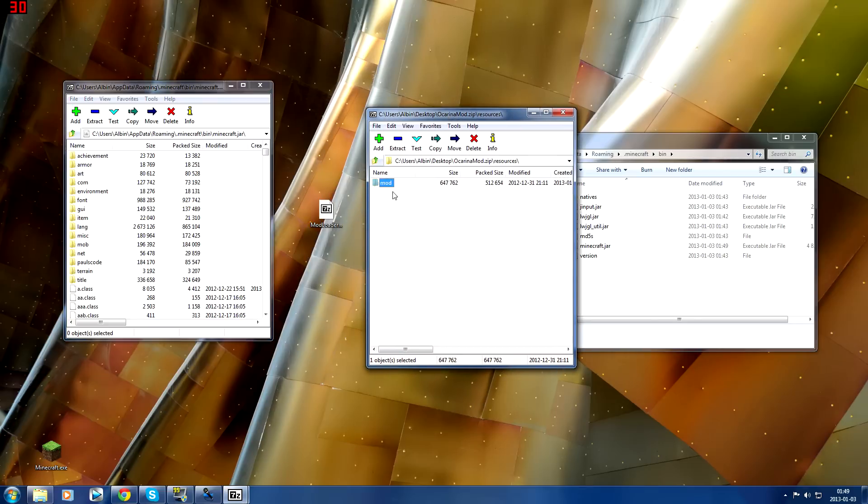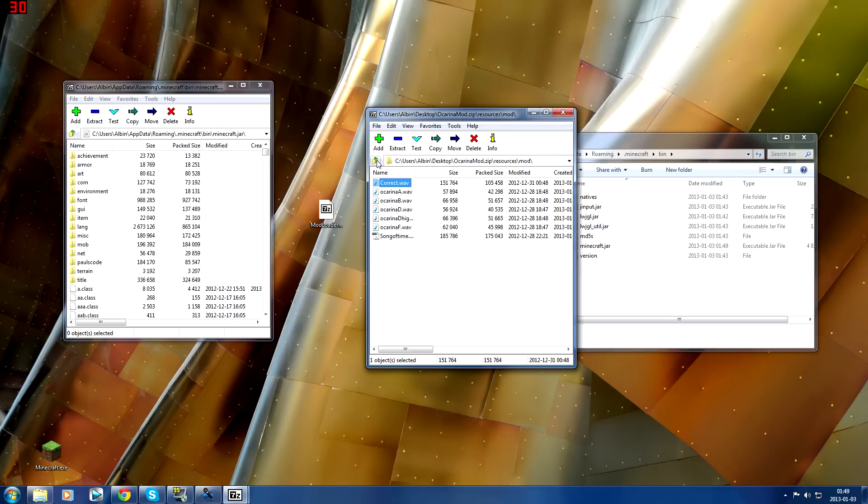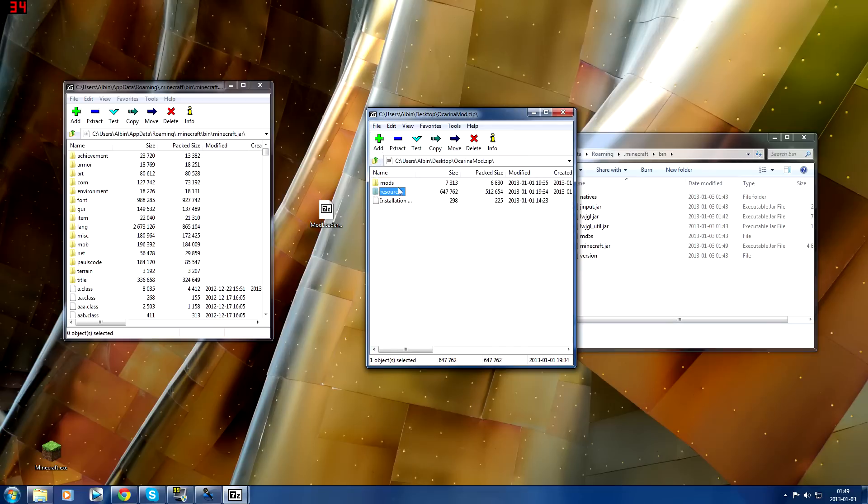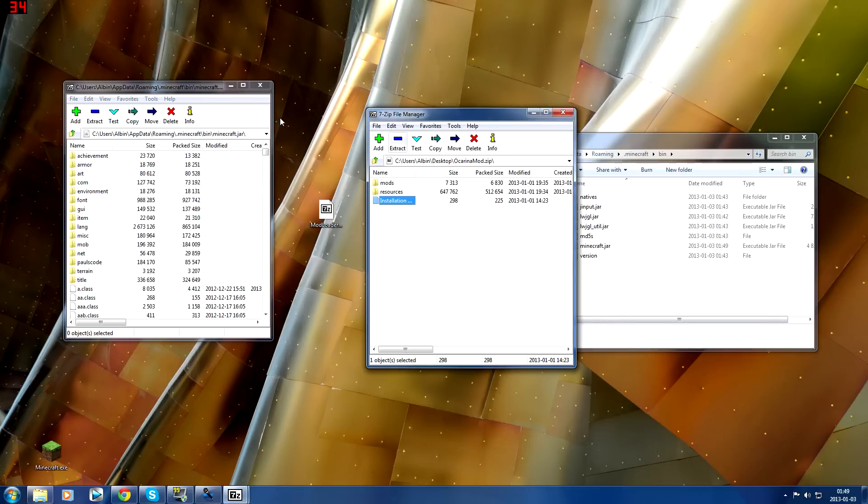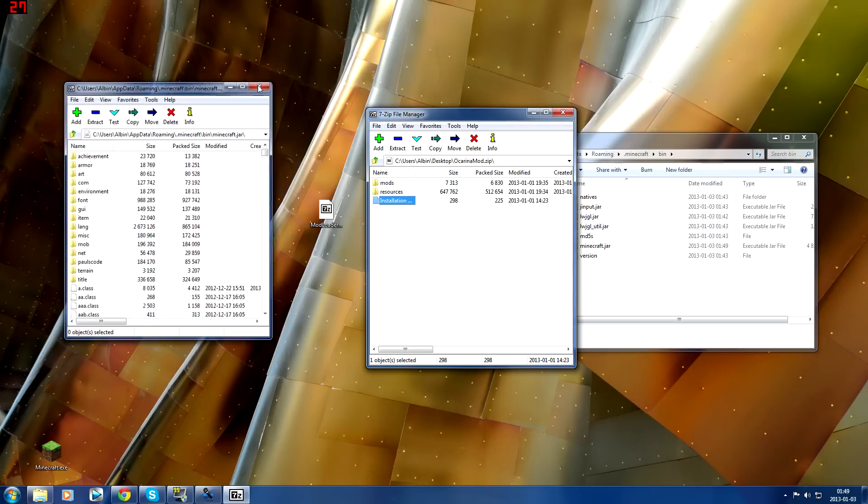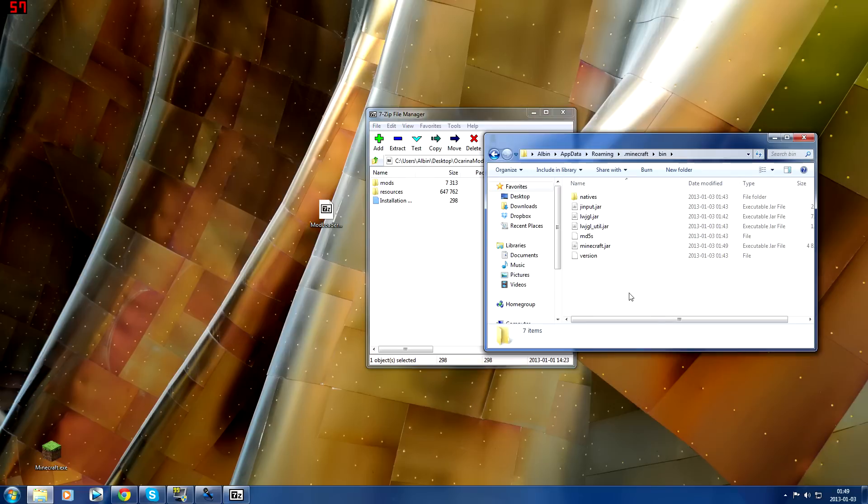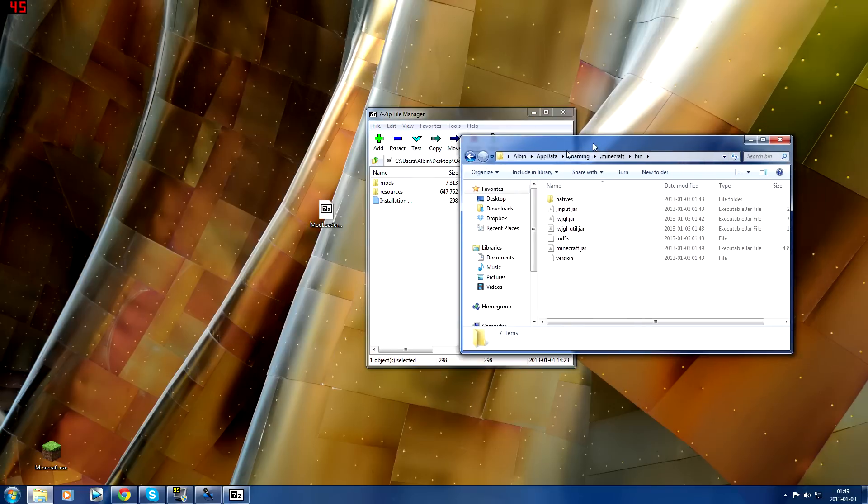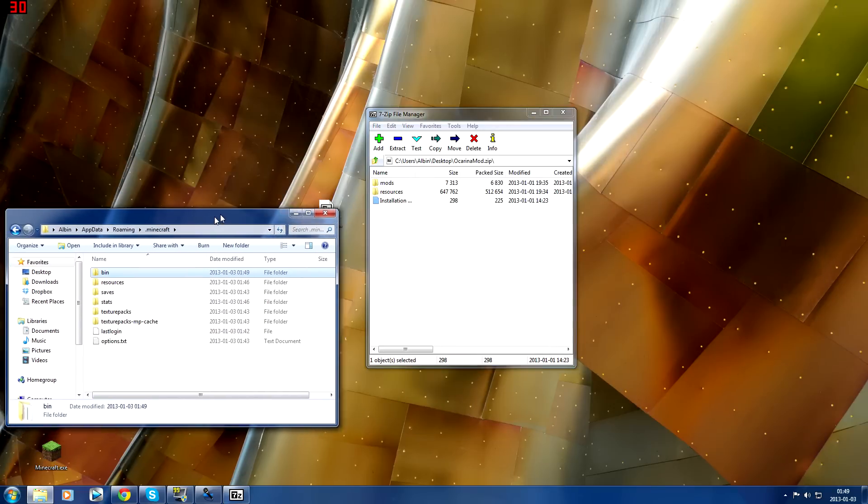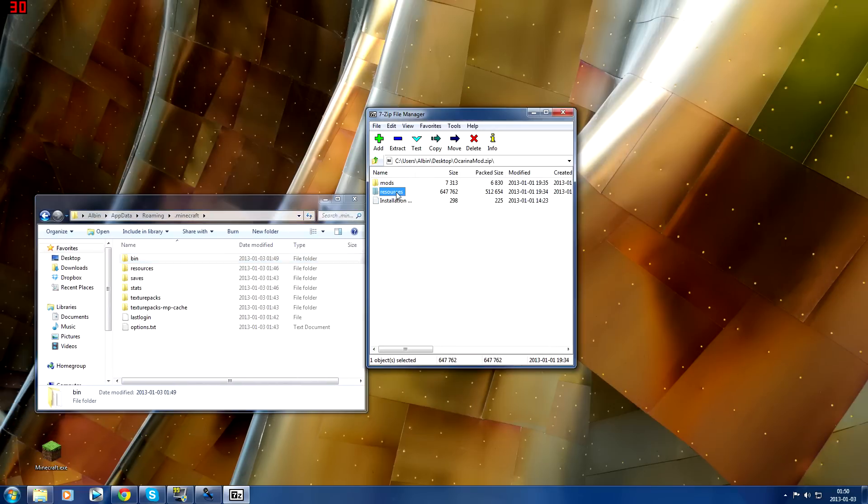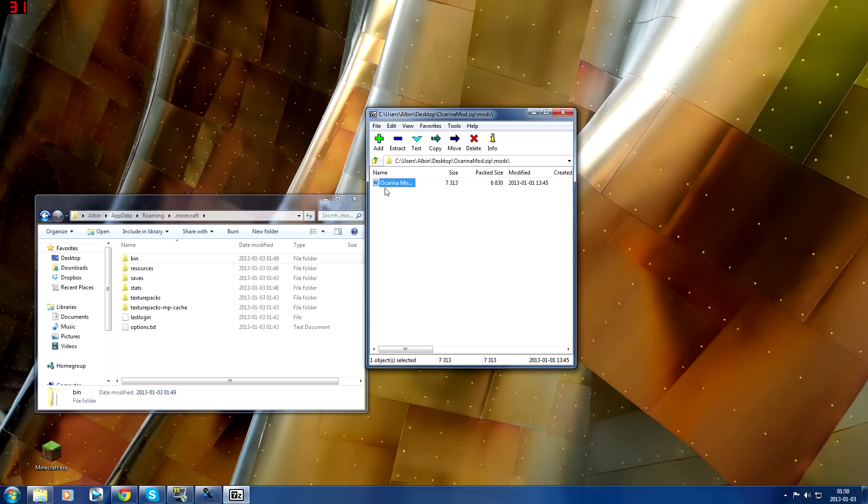It says resources, mod, there's a few things here. Click the installation and it says what you're supposed to do. You just put them in your Minecraft directory. So that's what we're going to do. We need to close down our jar file and we go to .minecraft and we just drag these two into our folder.